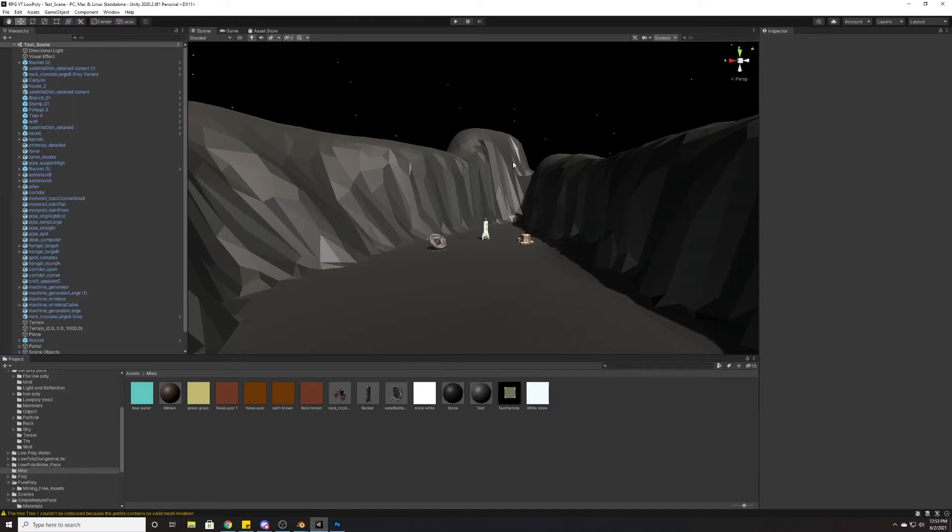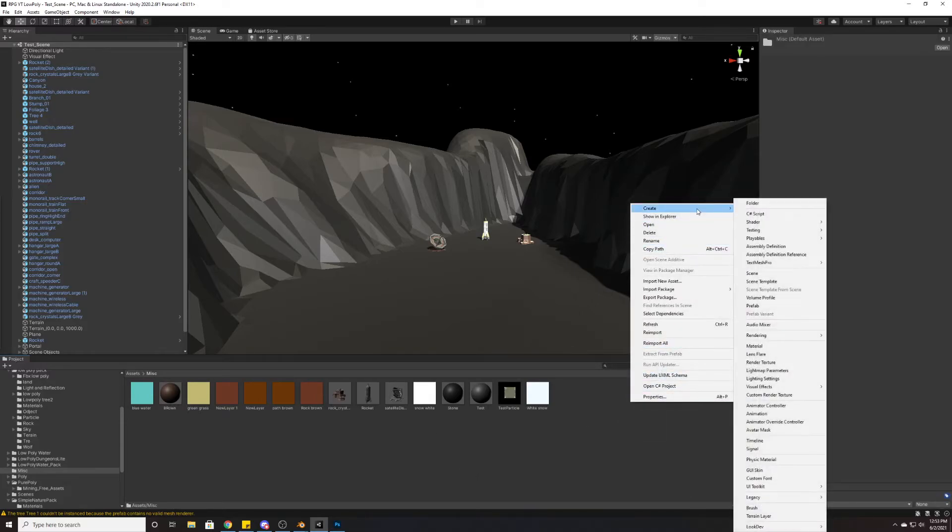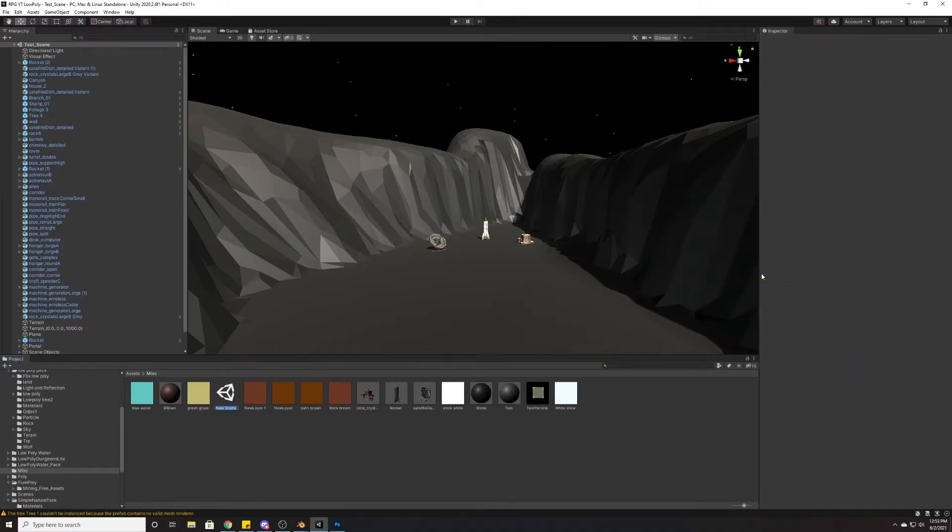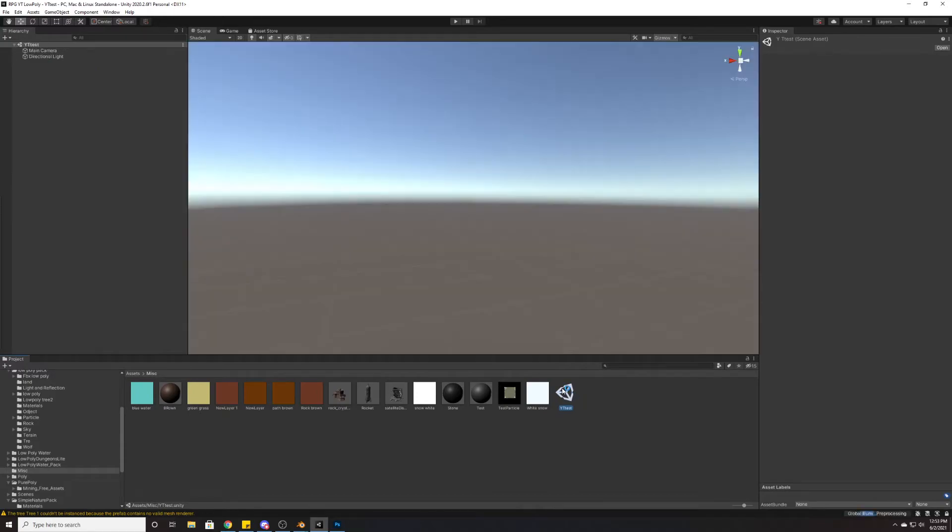And now in Unity, we have everything that we need to do from Blender, and we just need to import it into Unity. What I'm going to do is I'm actually going to make a new scene here. I'm going to create a new scene. We'll call it YouTube test, and we'll just go ahead and go to it.